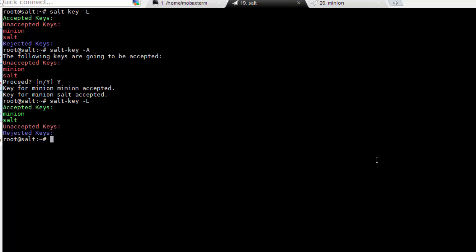Now we can finally see how to control as many servers as you want using SALT. First, from the master, run 'salt * test.ping'. The asterisk means run this on all servers reporting to SALT, while the test.ping command is built in to see if the minions are responding. You should see both nodes now reporting true.